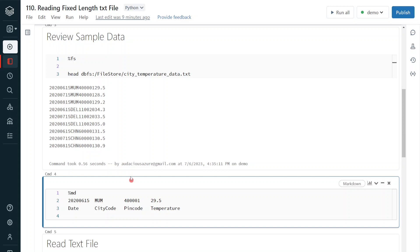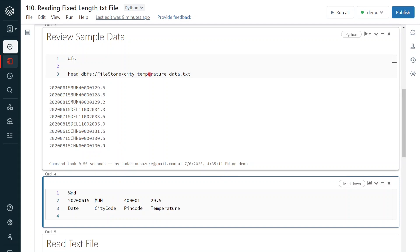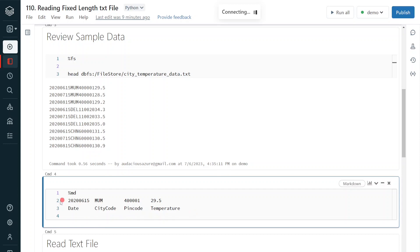Coming to the text file, this is a fixed-length format — it is going to have 21 characters for each and every record, not even a single character less. My requirement is to create a DataFrame out of this and split the data according to my schema. I should have four columns: date, city code, pin code, and temperature.